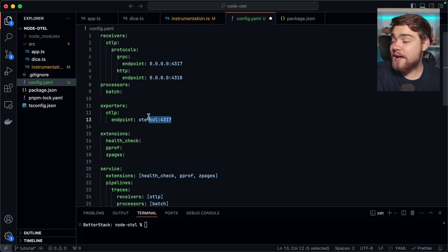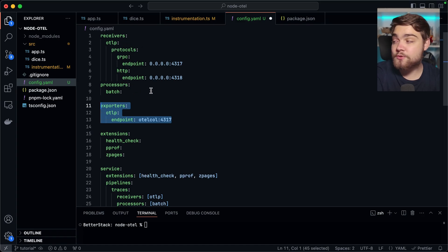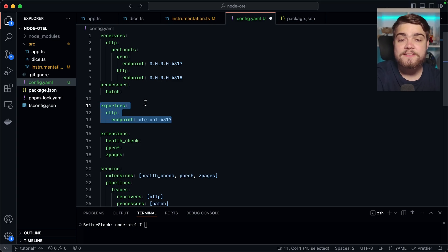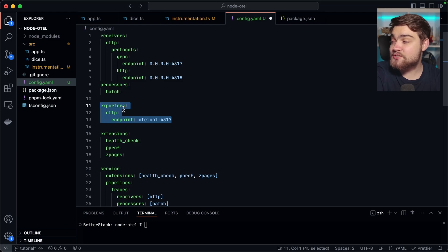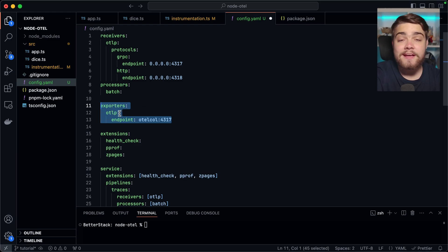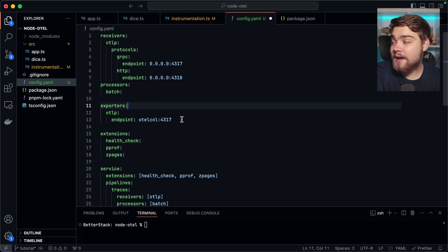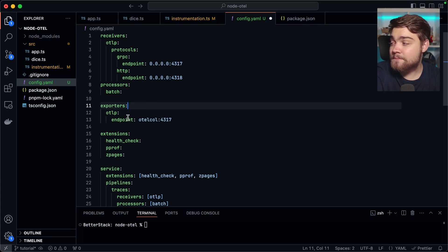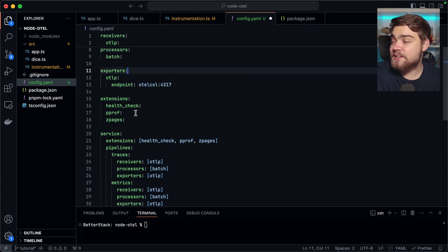Next up, we have the exporters. This is essentially saying: once we've done our receiving and processing, where do we send this data? This is where you'd configure your observability backend, like Jaeger, Zipkin, or BetterStack. You can see this is actually sending off the data using the OpenTelemetry protocol as well, since a lot of tools have support for that. I'm going to come back and change this to use BetterStack in a bit, so we'll leave this section for now.